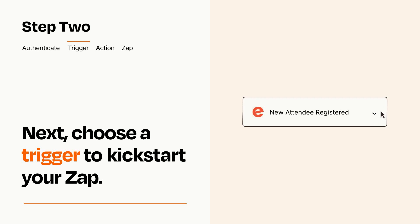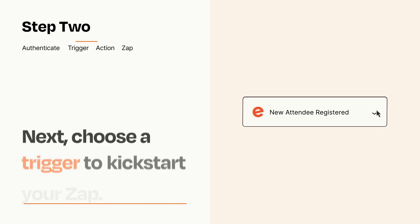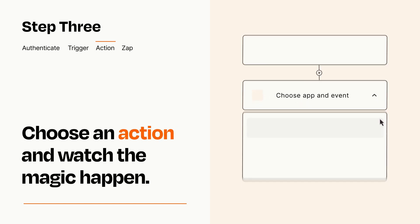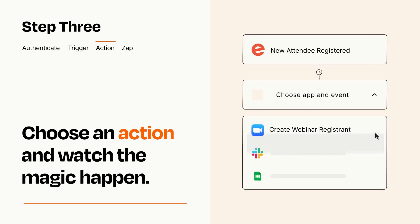This last part is where the magic happens. Choose the action you want to happen in your target app.